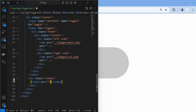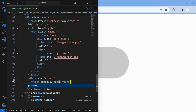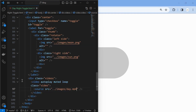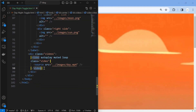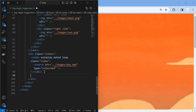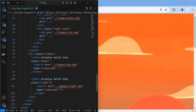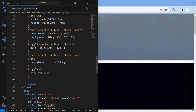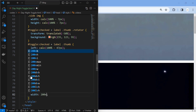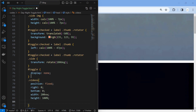Now we will add videos for the background. Similar to the rotator element, set the width of the videos element to twice that of the parent element, and adjust the videos based on the toggle.